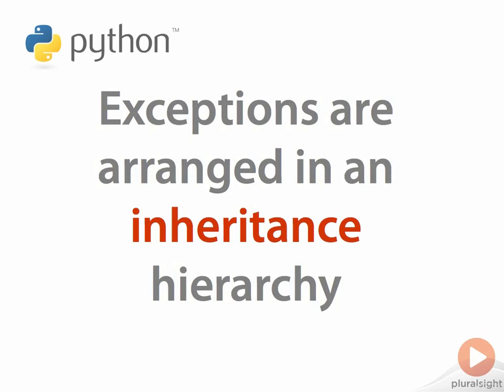The built-in exception classes, of which there are many, are arranged into a class hierarchy using inheritance.